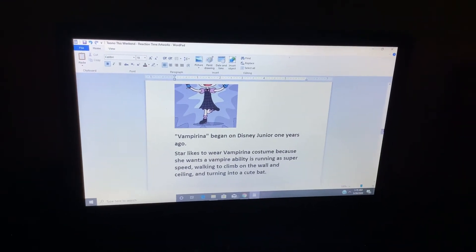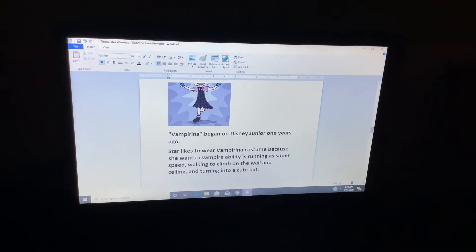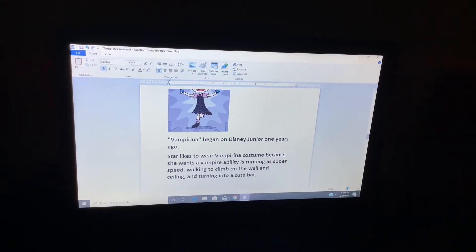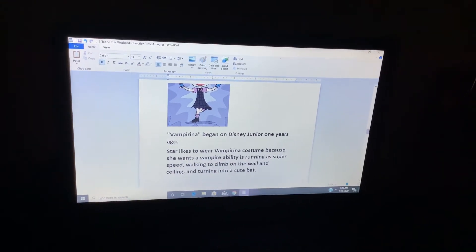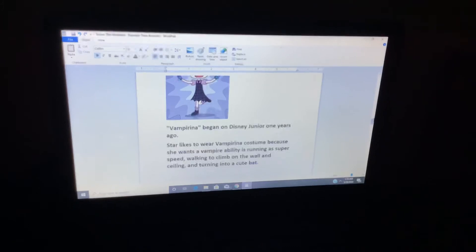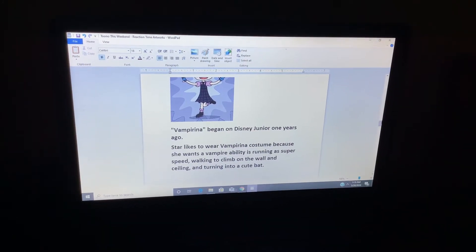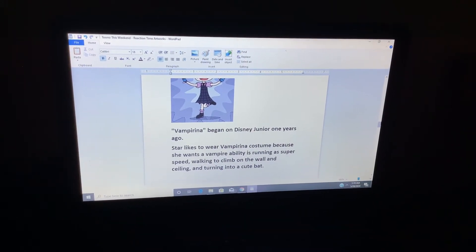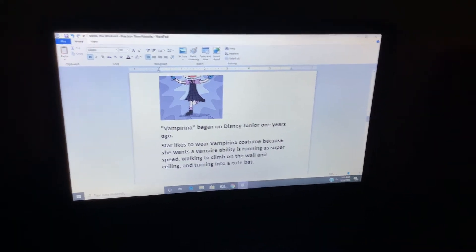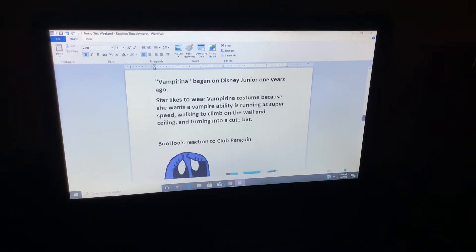Star liked to wear a Vampirina costume because she wants a vampire ability, is running at super speed, walking to climb on a wall and ceiling and turning into a cute bat.